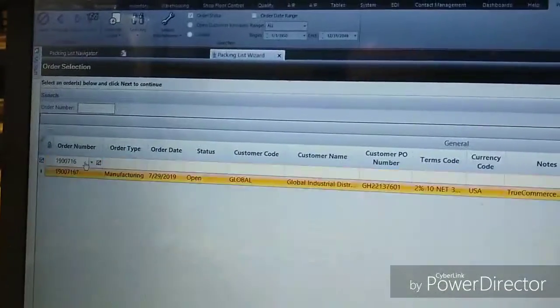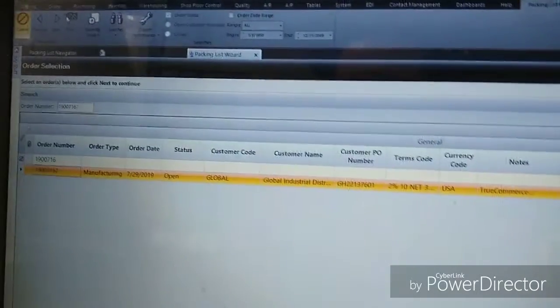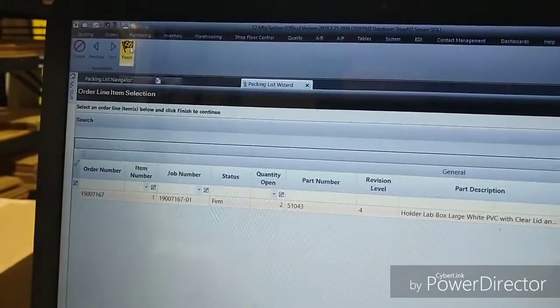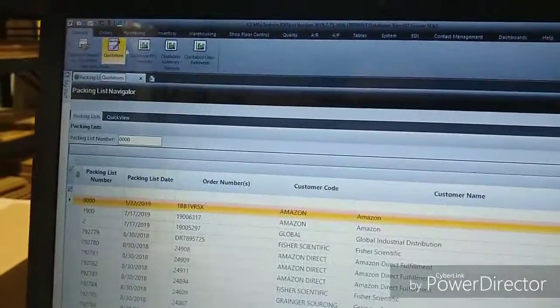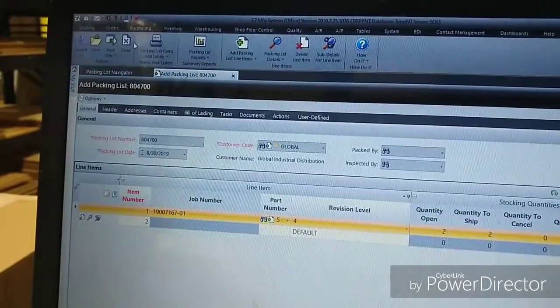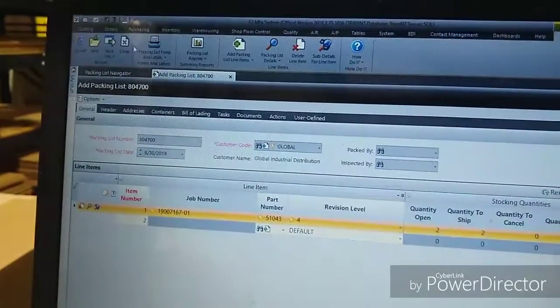and then type in right here, 7167, click on that, Next, and then Finish. And that's the old way.